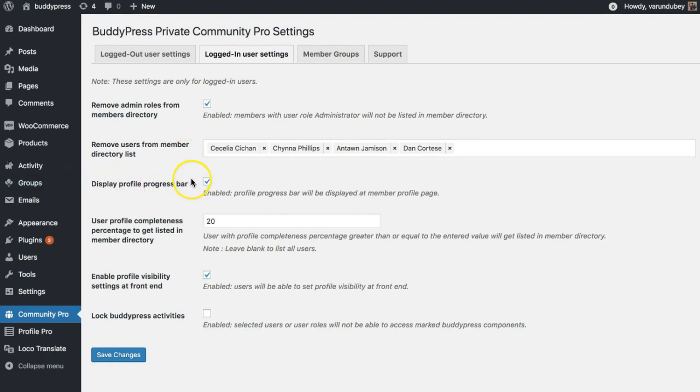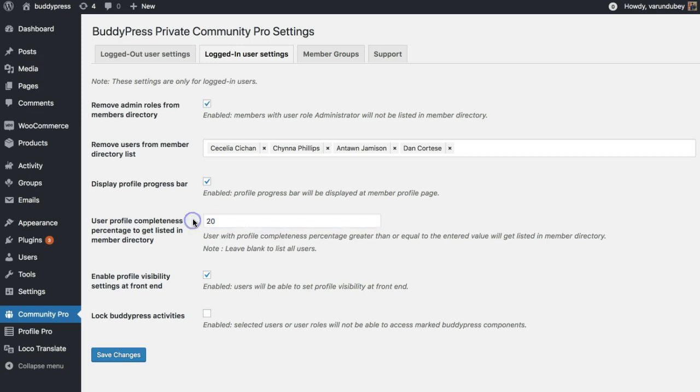We have also added an option for the profile progression bar. You can enable or disable it, and based on their profile completion you can also limit them to be displayed inside the BuddyPress member directory. Like if someone has less than 20% profile completion, they should not be listed inside the member directory. That will force users to complete their profile first to get listed.